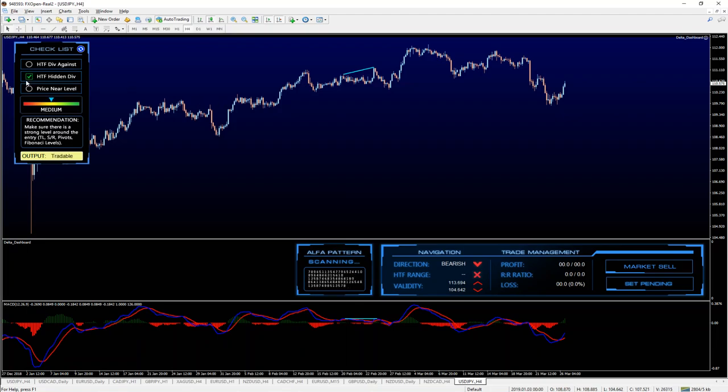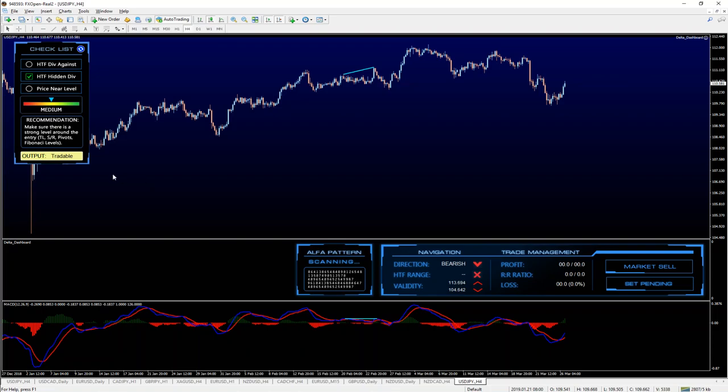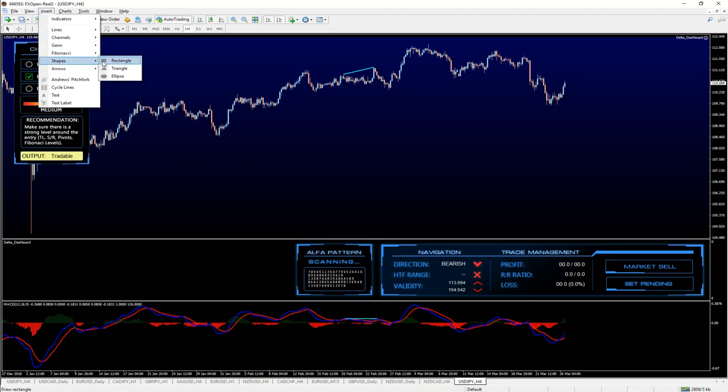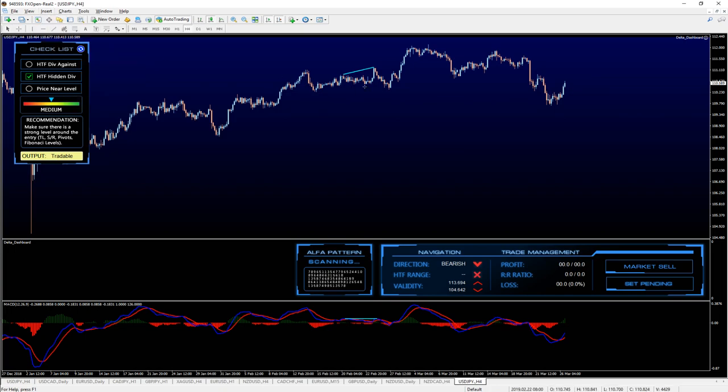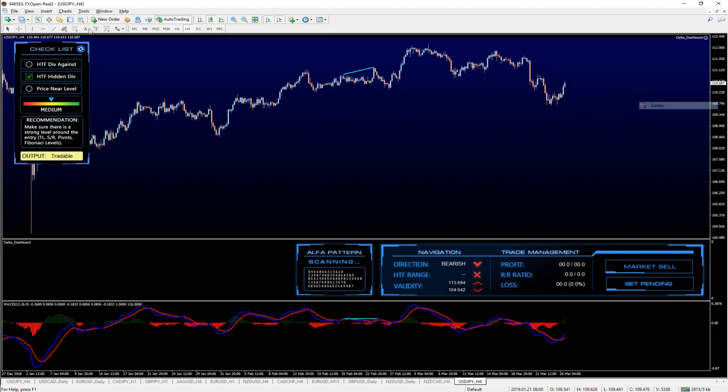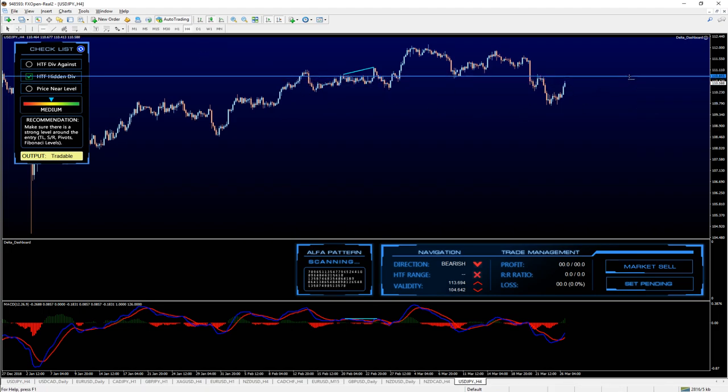And that immediately tells us that the risk is medium and the recommendation is make sure there is a strong level around. That could be trendline, support, resistance, Fibonacci, anything you might have in mind. And in my opinion, because we have that zone right here, let's actually use the lines. We have that zone here with the spikes and all that, this is pretty much a fantastic level.